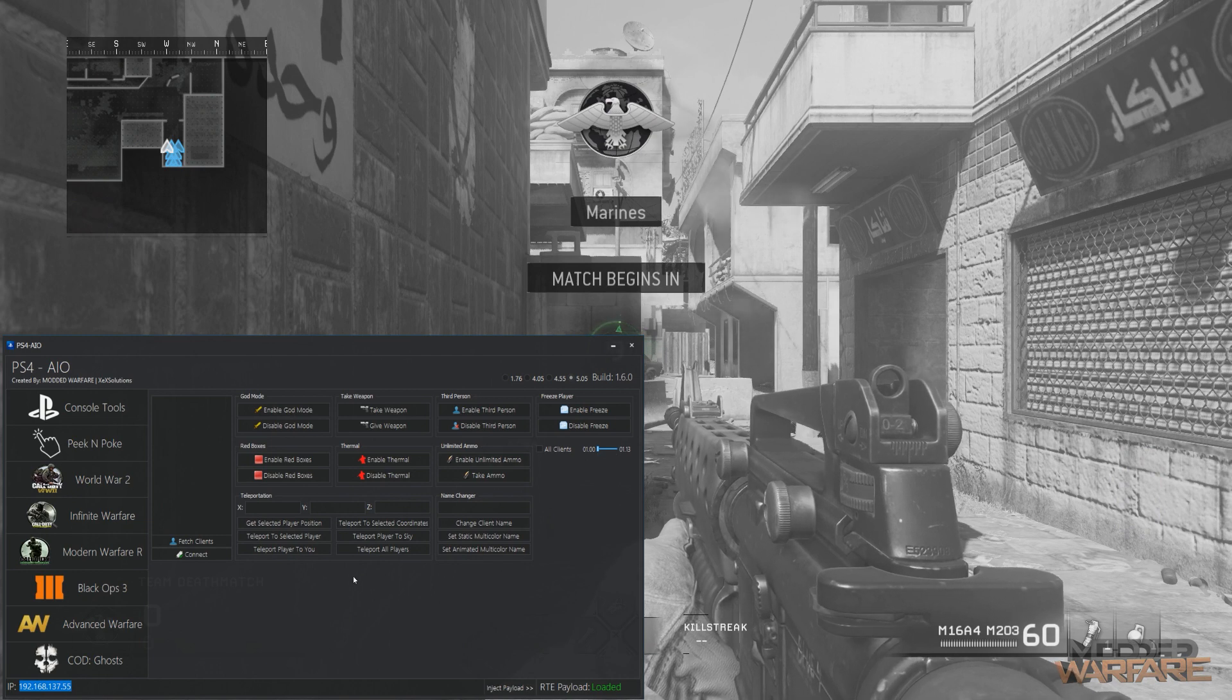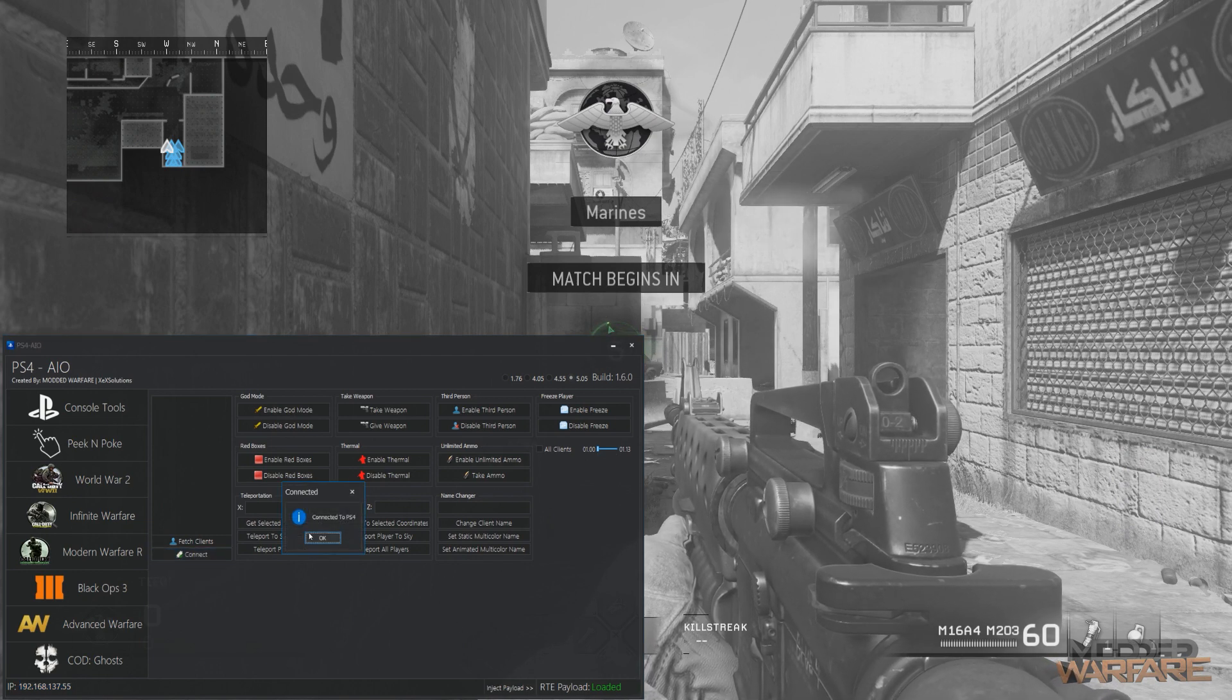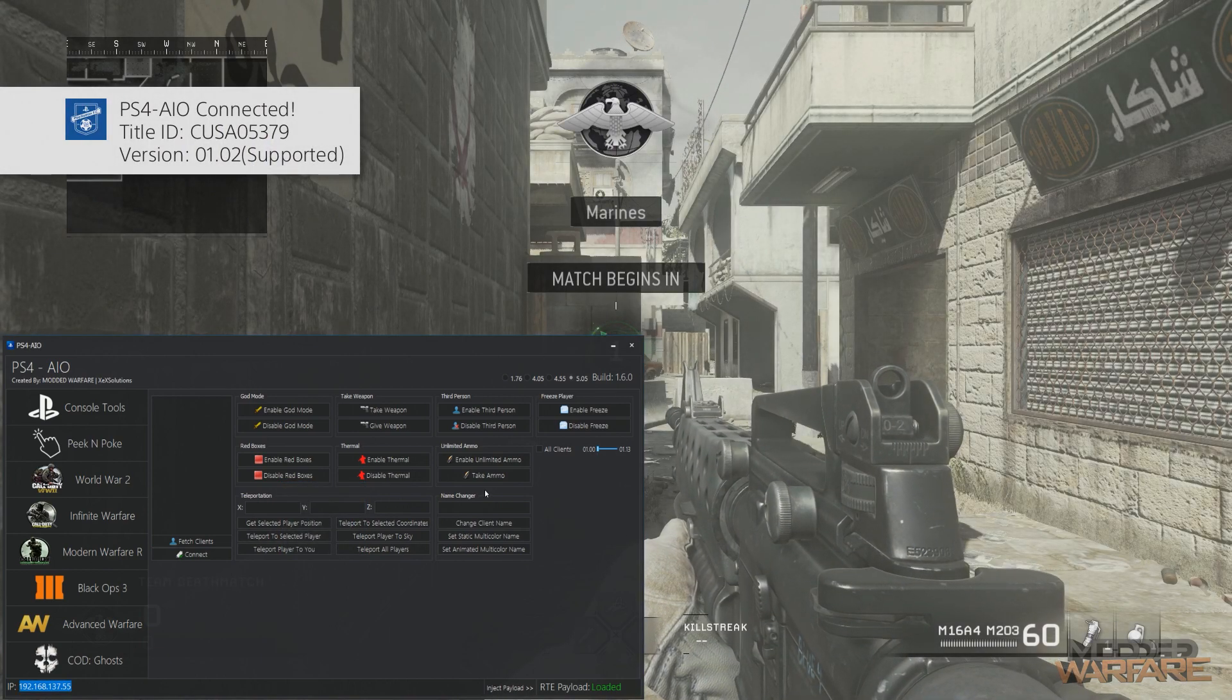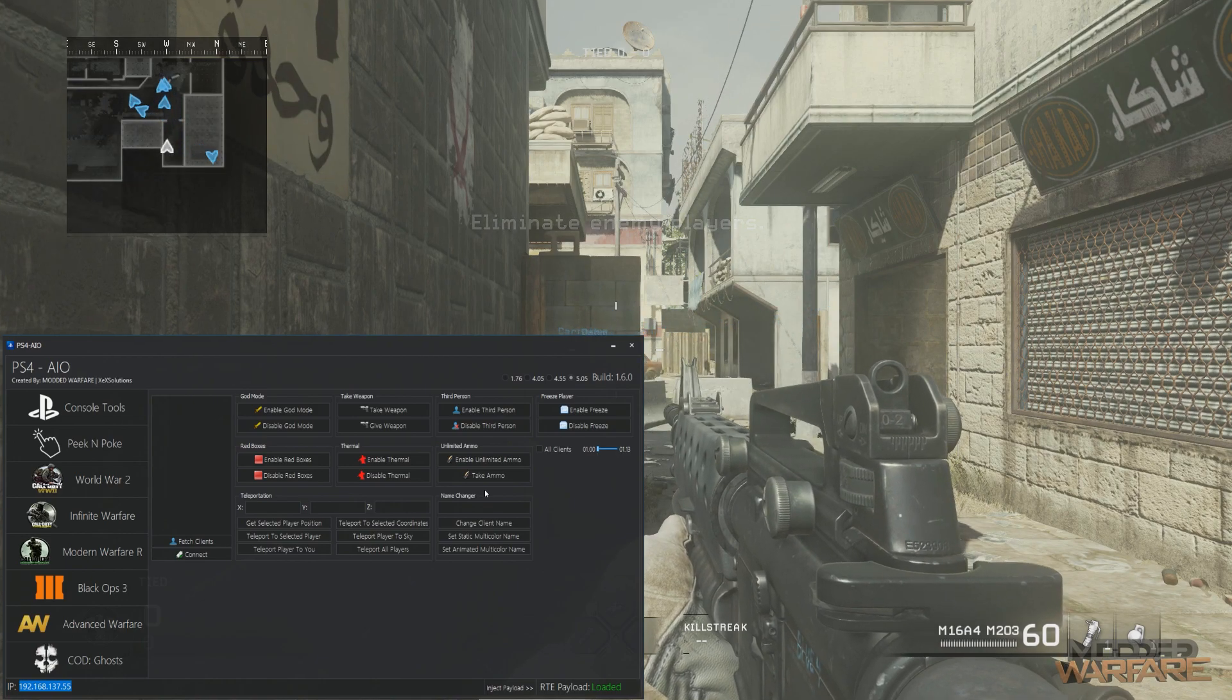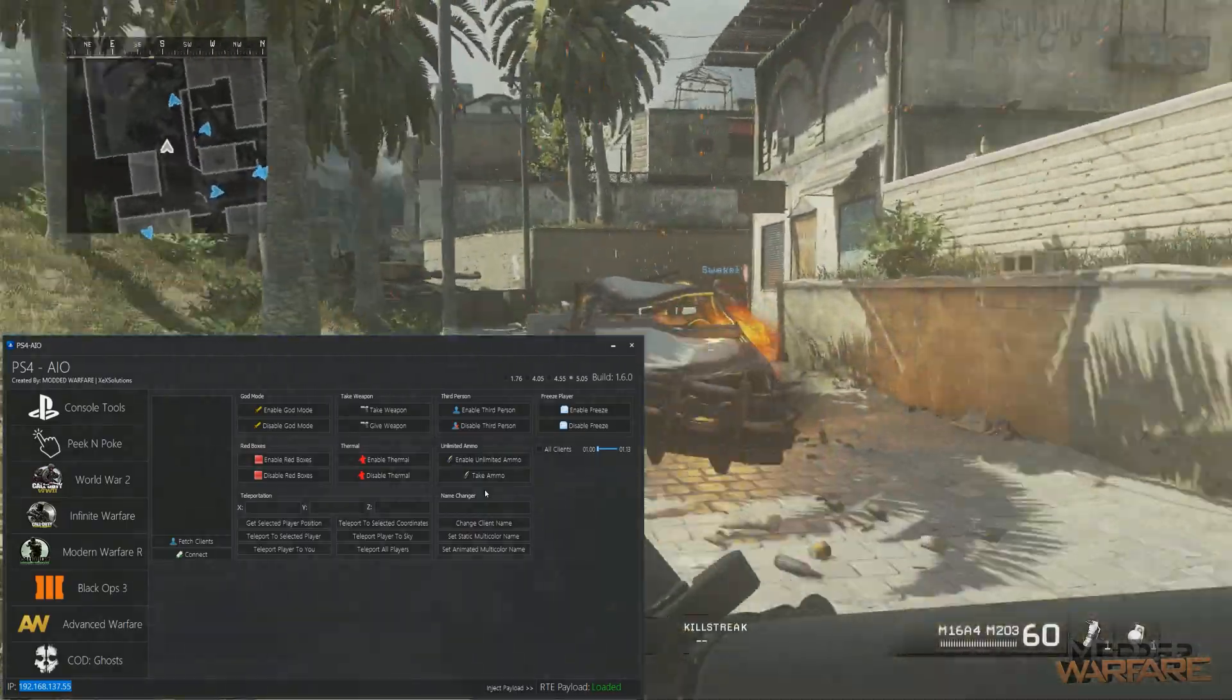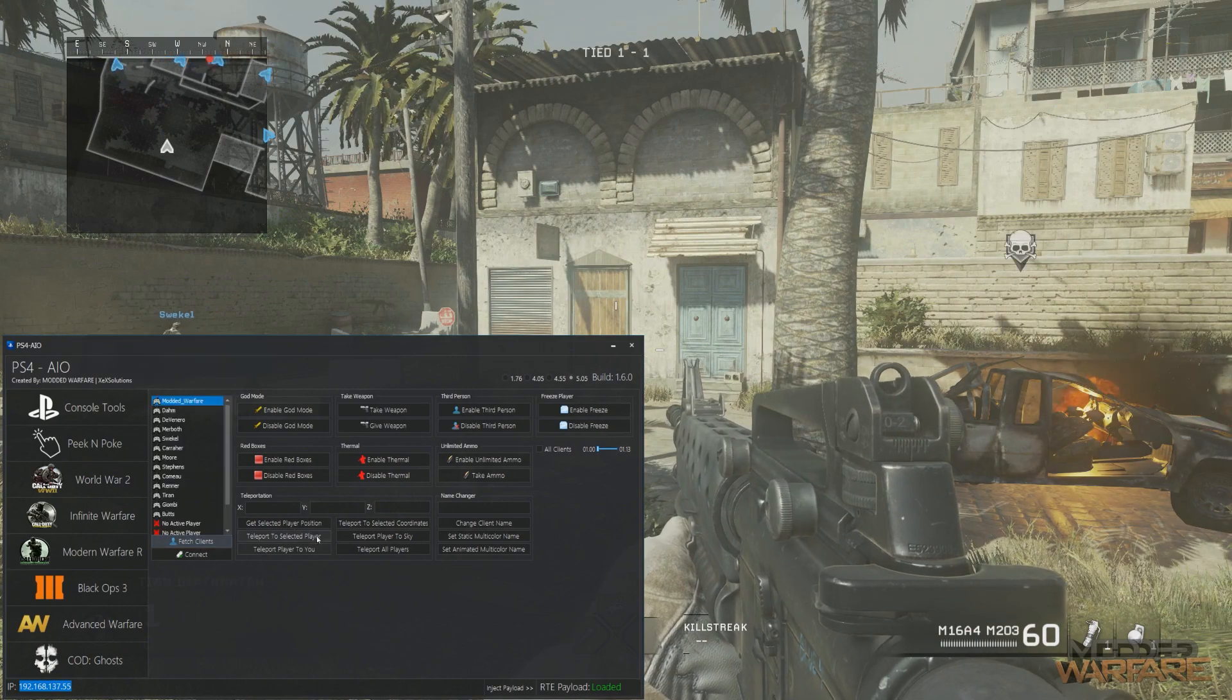Then you click the connect button and it's going to say connected to PS4. You're going to get a message on the screen with the title ID, and it tells you if the version is supported or not. So version 1.02 is supported, so is 1.00 and 1.13 of Modern Warfare Remastered. From there you click fetch clients.